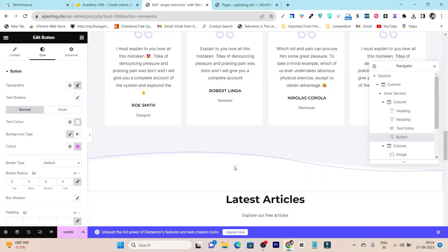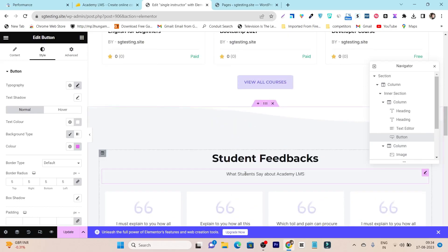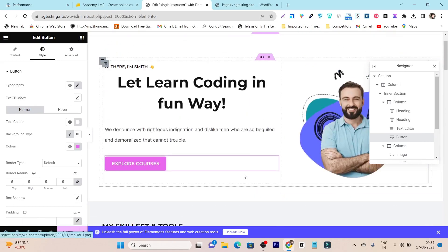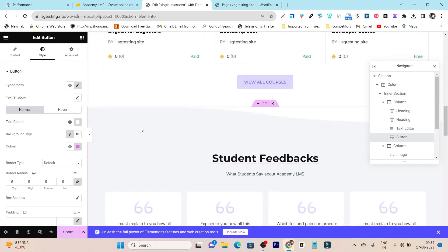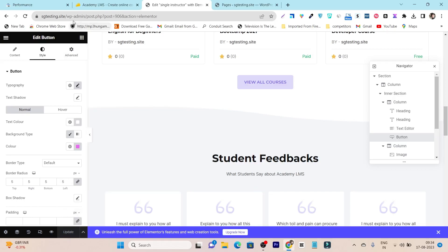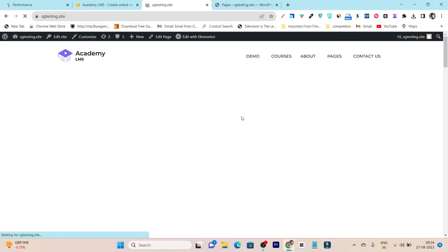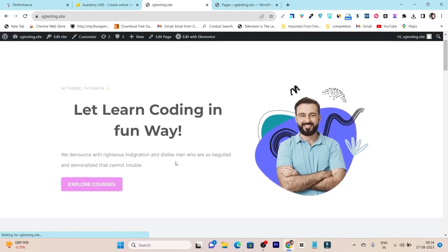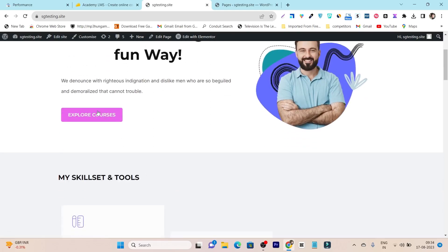All these editing options apply to all elements. Once everything is done, just click Update to save the page. Let me show you the updated page — you can see the changes we made to the hero text section and the button color are now applied.